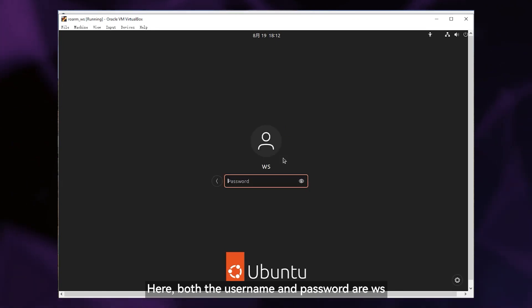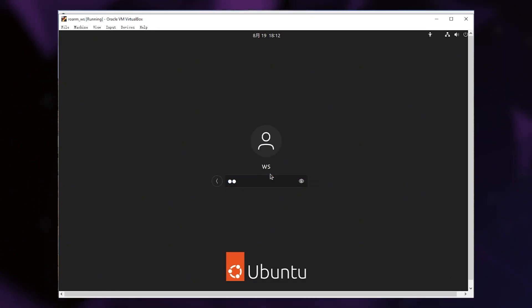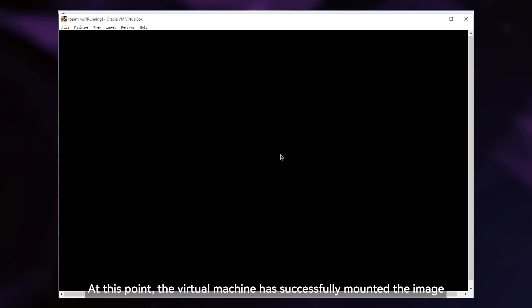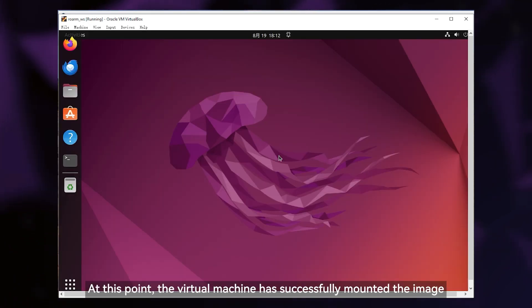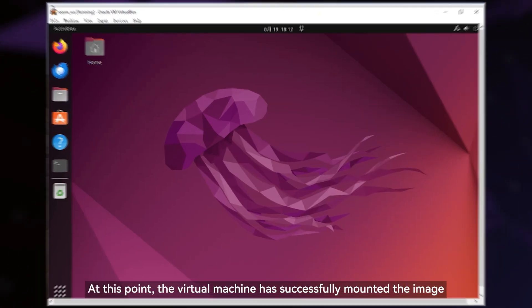Here, both the username and password are WS. At this point, the virtual machine has successfully mounted the image.